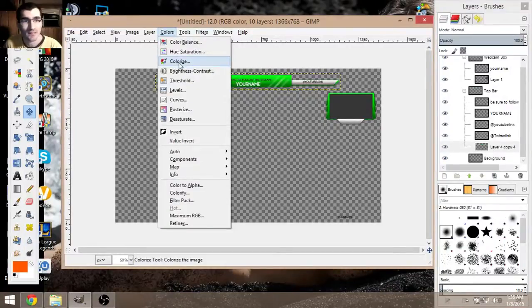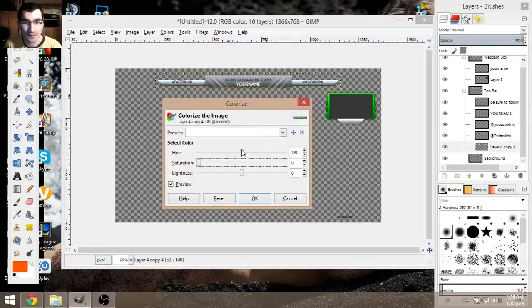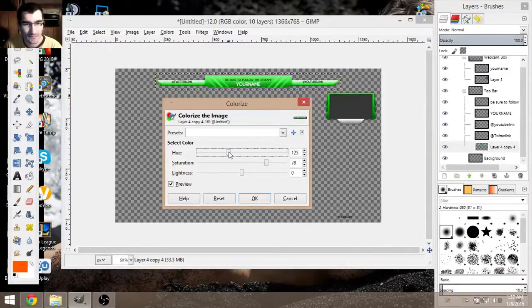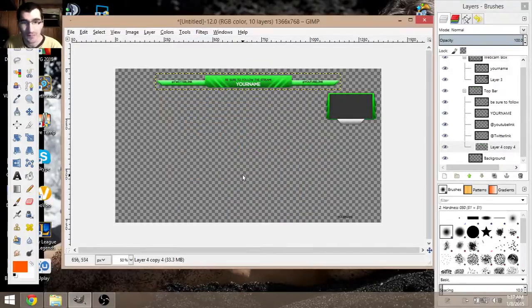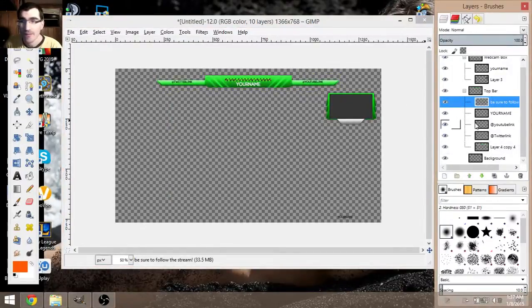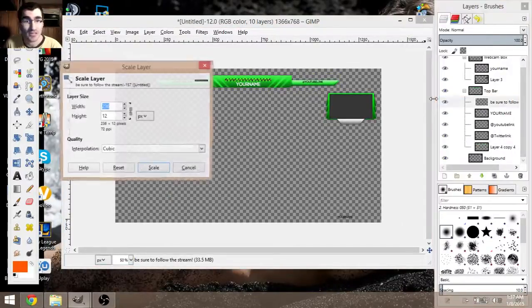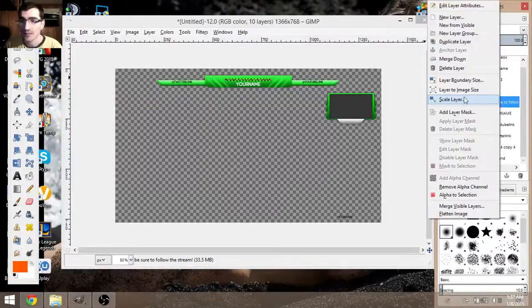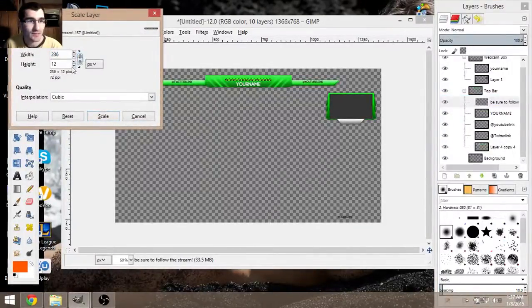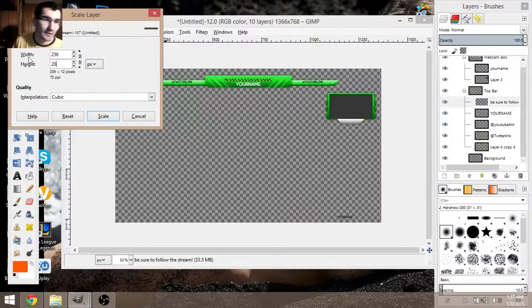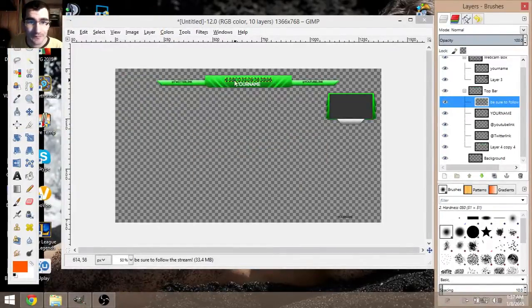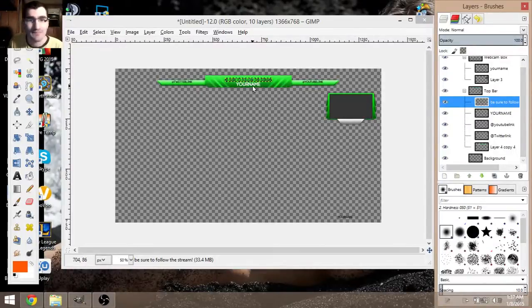To change the color, click on the element, go to Colors, then Color Balance or Colorize. You can move the slider to get whatever color you want — lighter, darker, however you like. To scale an element, right-click, choose Scale Layer, then unlink the chain so you can resize each dimension individually — for example, set height to 20 and width to 240 to make it bigger.